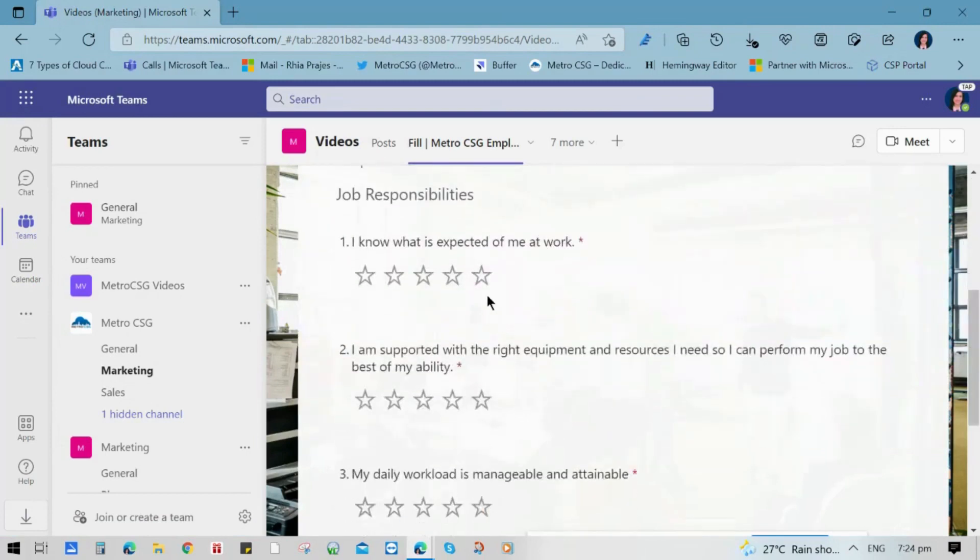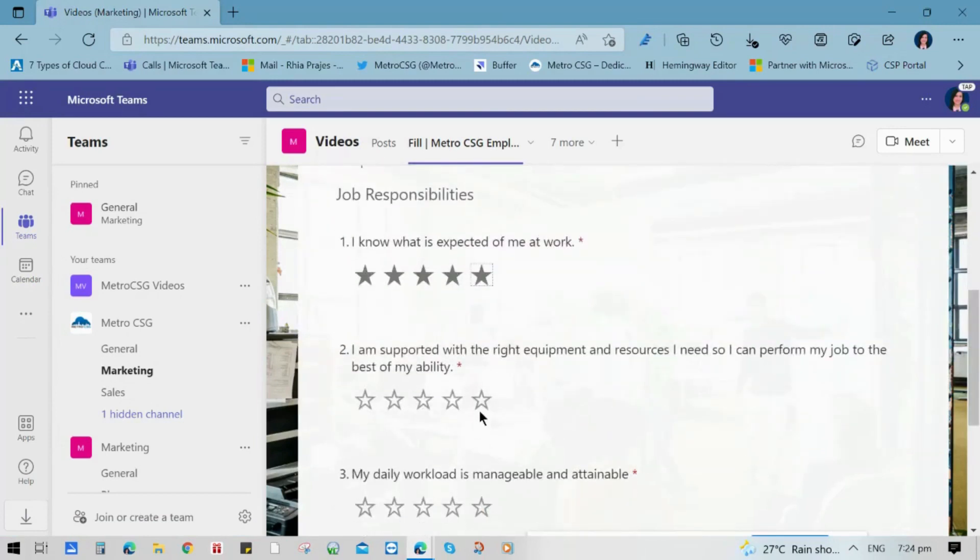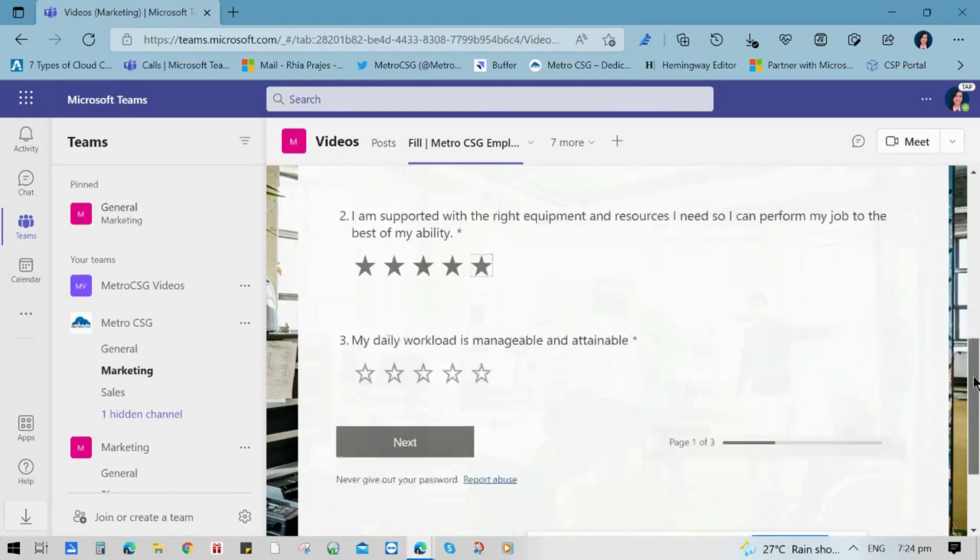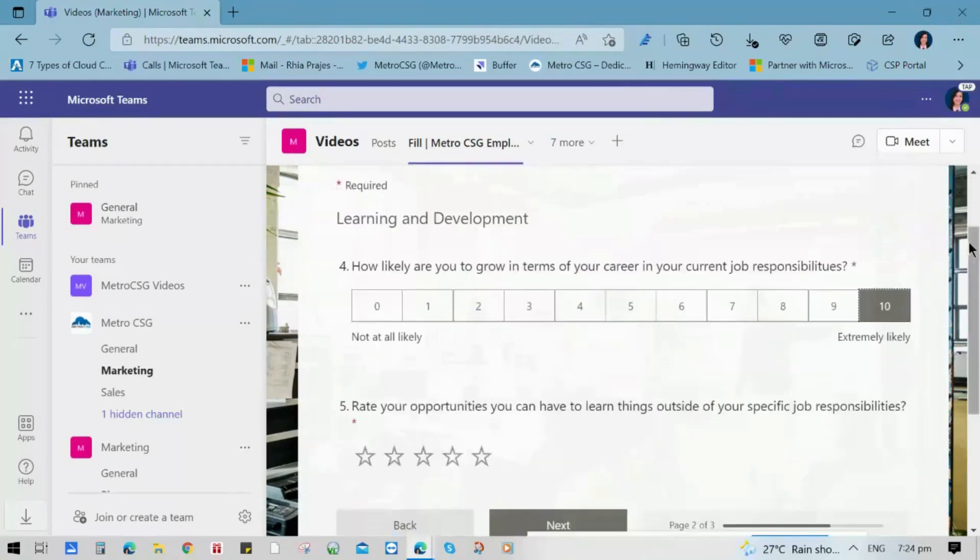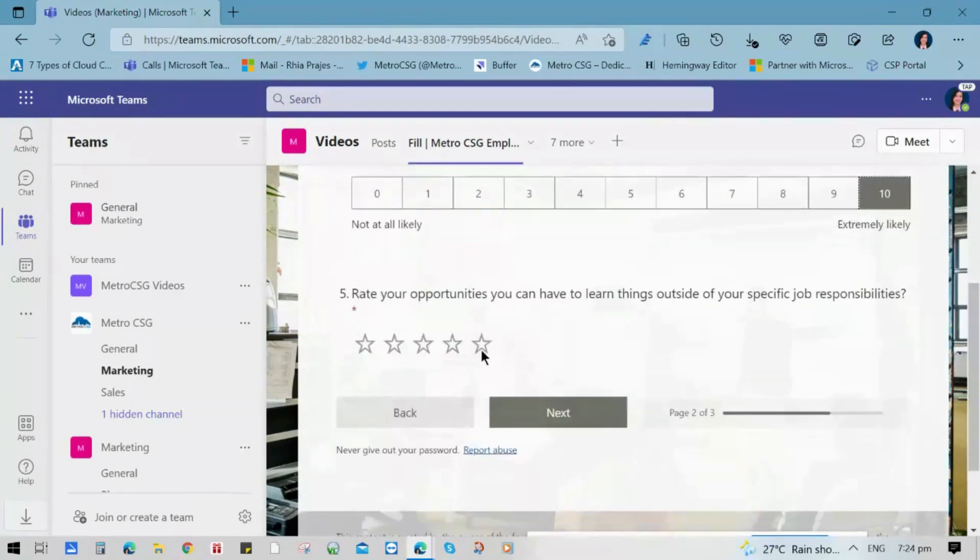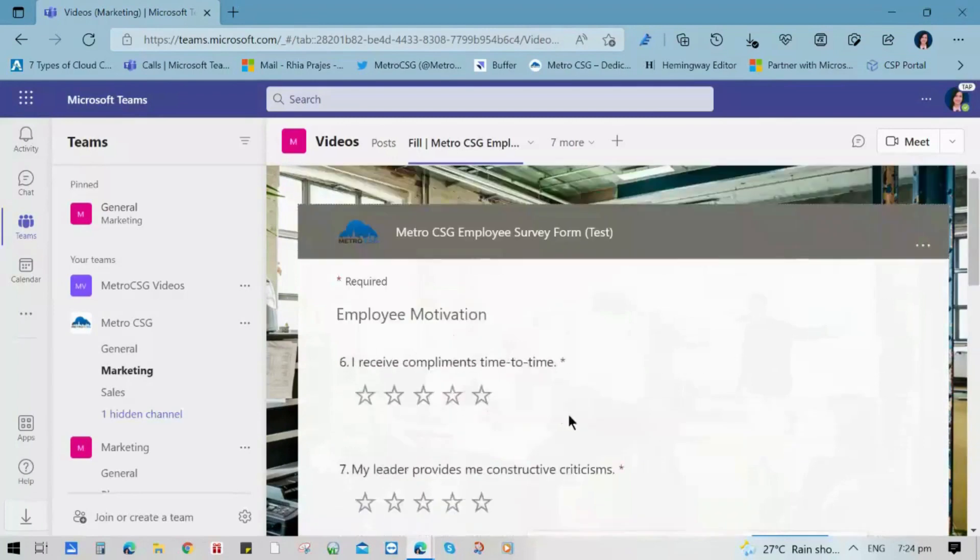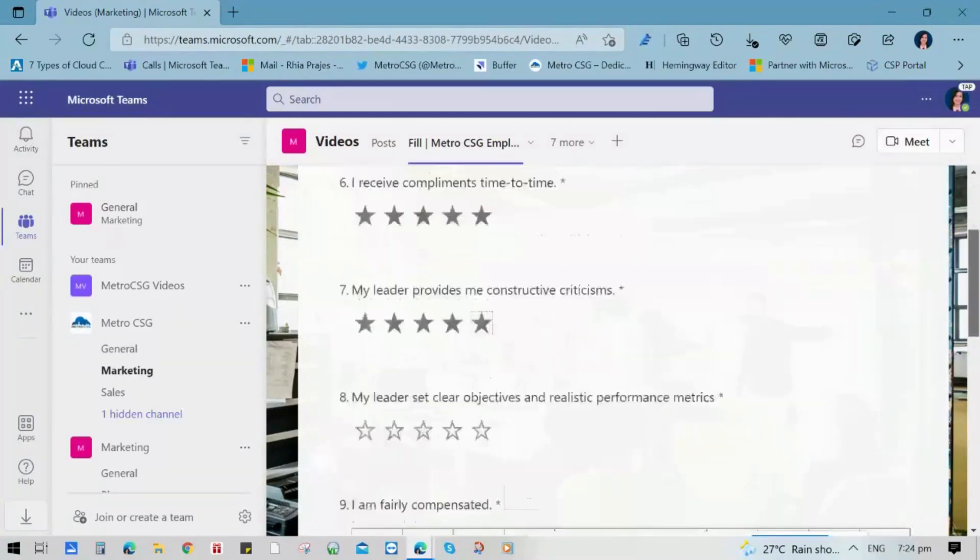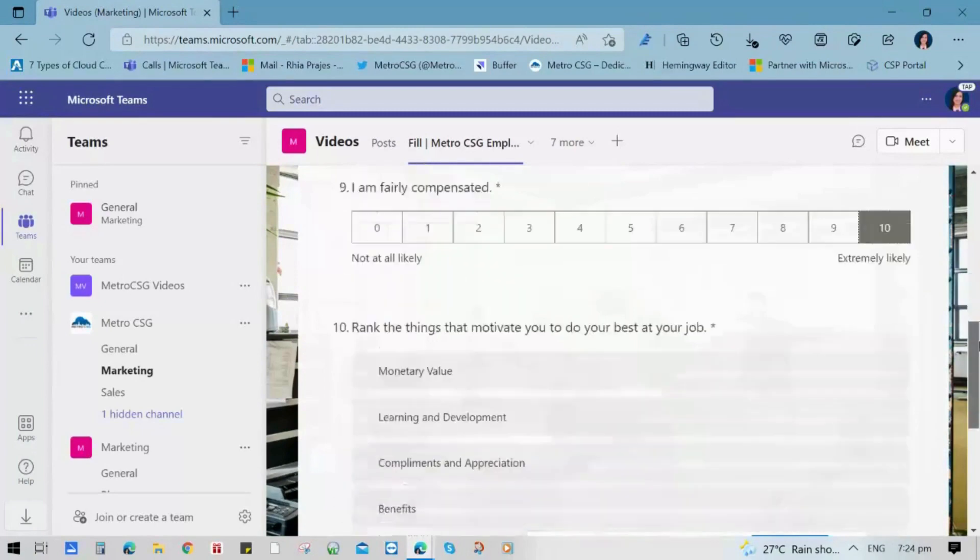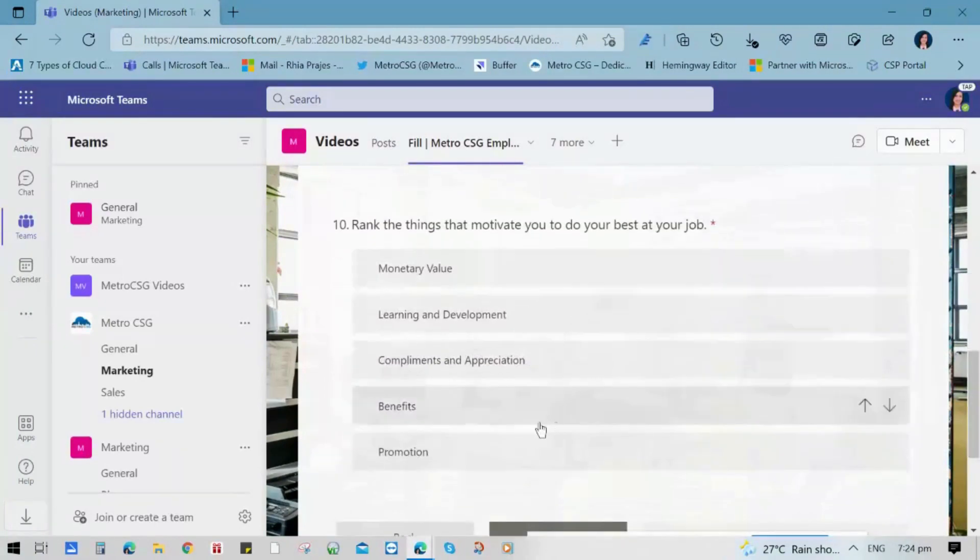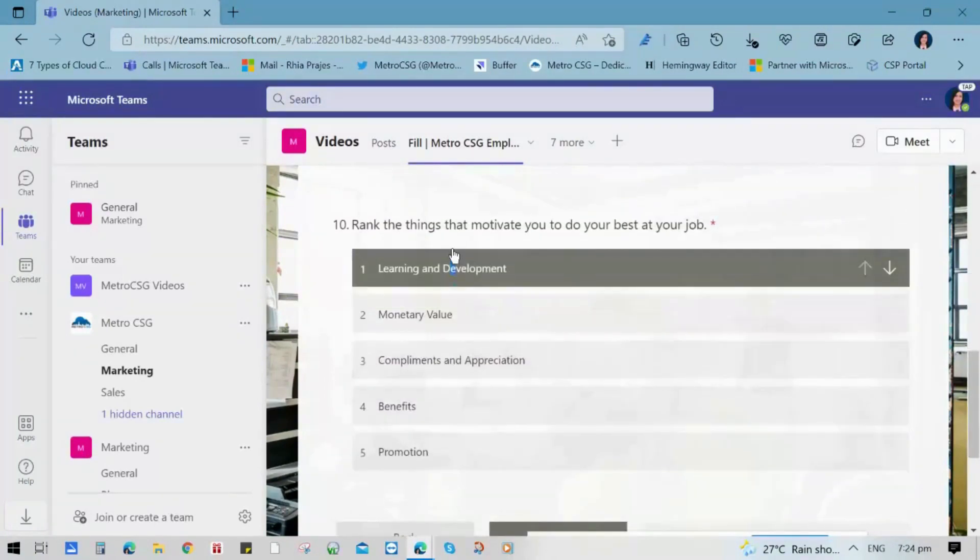So let's answer all the survey questions. Make sure that all of the required fields are answered. Then click Submit.